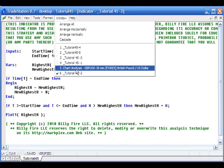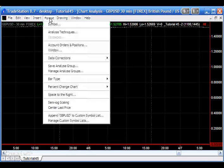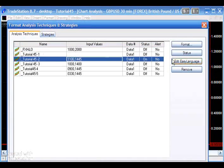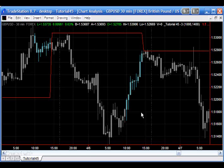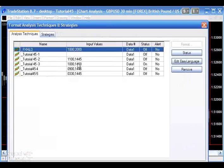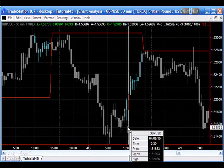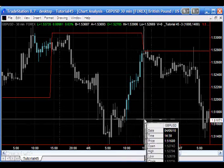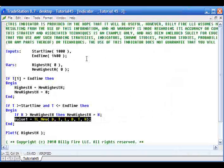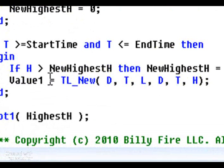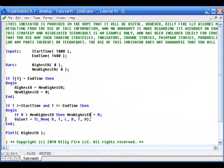So what I want to do is go to the chart and show you a slight variation on this program. It is essentially the same, only this time we're drawing lines on the bars that are within our period. This is looking at bars that we do have times for, going from 10:00 to 14:00. You can see the 10 o'clock bar is highlighted, 10:30, and so on right through to 14:00 — a little bit like painting bars. The way we're doing that is by adding this line: value one equals TL new date time low date time high — fairly straightforward to do.